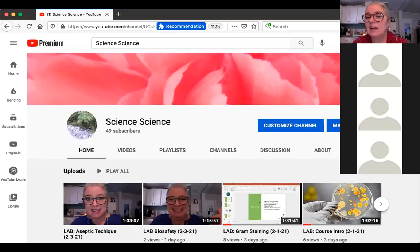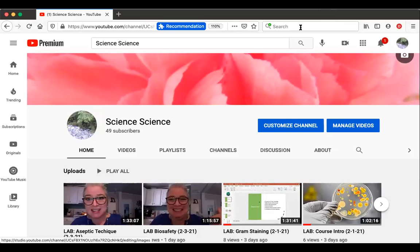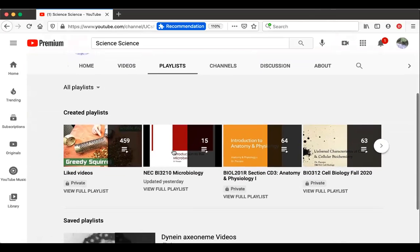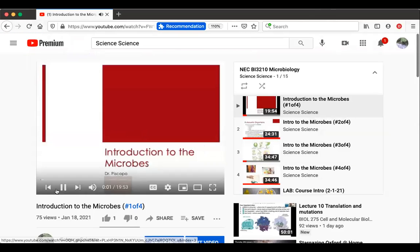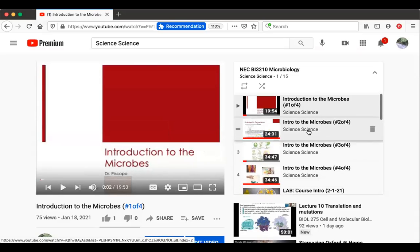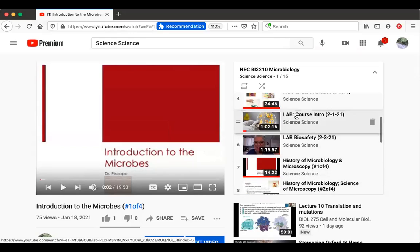What you should be seeing on your screen now is our YouTube channel. It's called Science Science and it has a bright pink banner — pretty recognizable. Remember when you come to our channel, you're not going to want to try to navigate through all the different courses. It's much better to click on Playlists and then go to our playlist, which is the New England College playlist. This is where you're going to find any video recorded material for our course. You can see the introduction to the microbes lecture, and our first two lab meetings posted for you. Later today I'll be posting today's meeting in case you want to go back and review.